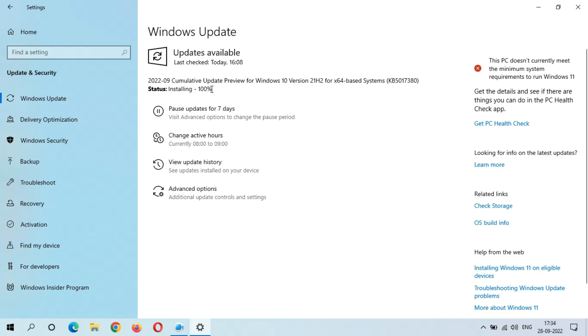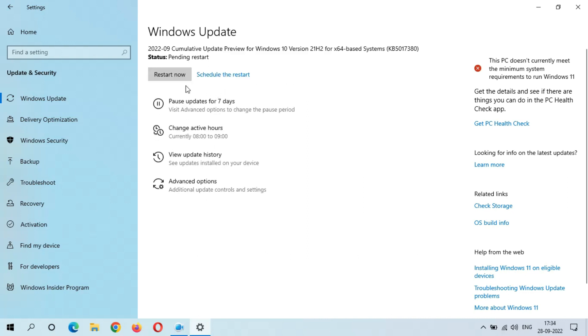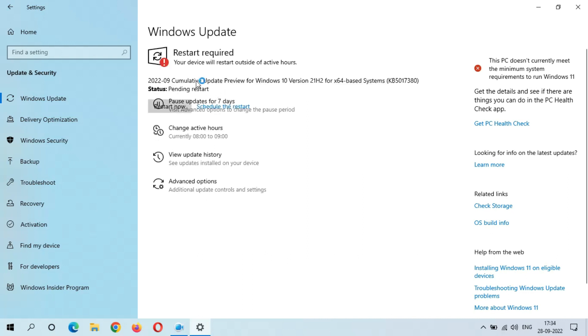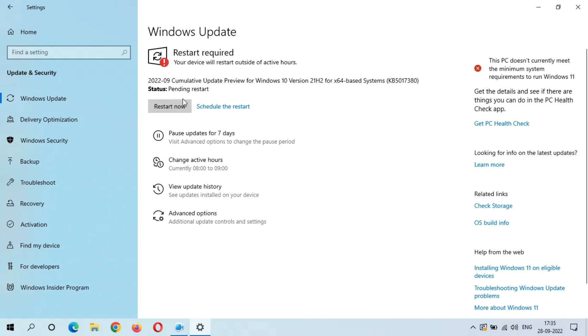Installing 100 percent completed. This is a really good thing. I get the restart now and schedule the restart options. You can see the whole process, installation process took 15 minutes and the whole process took 33 minutes. After the restart, this update will install and it might take four to five minutes.